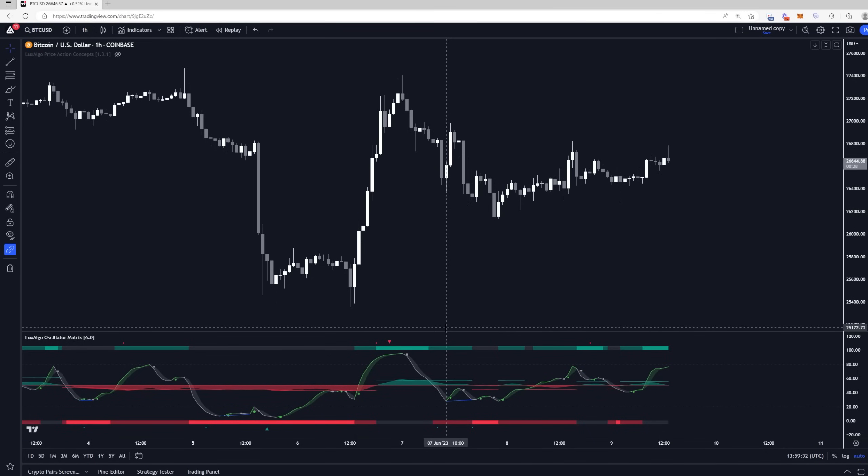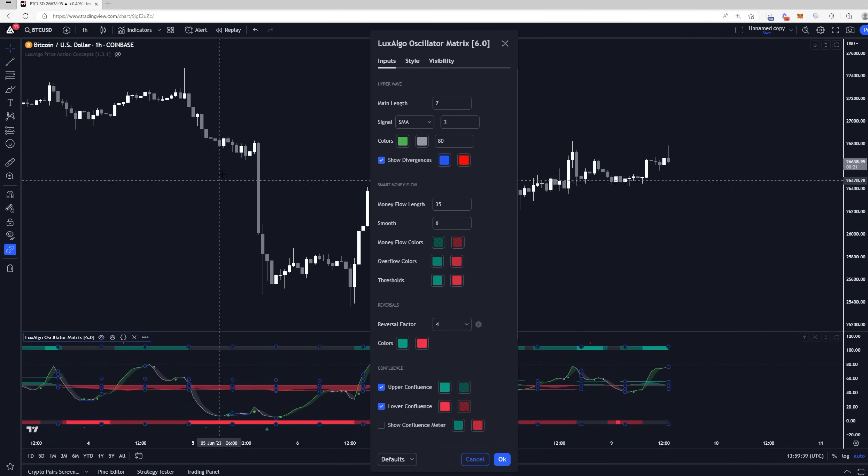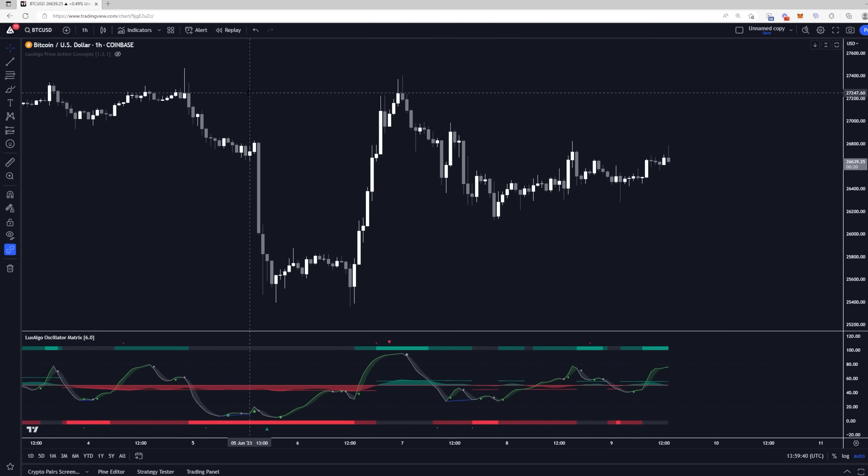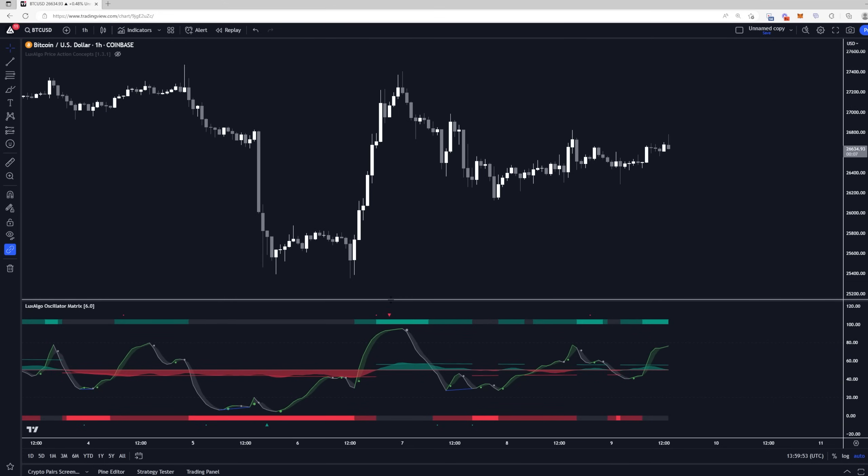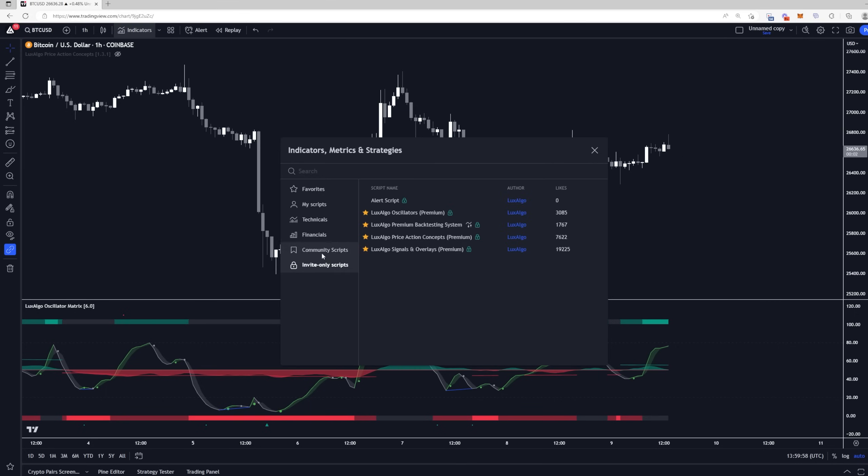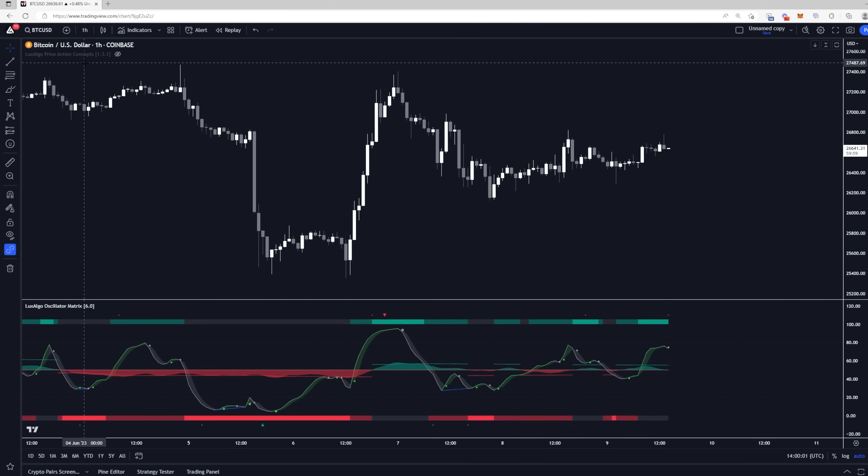What's up guys? In this video, we are covering the brand new version 6.0 Lux Algo Oscillator Matrix, which has completely revamped the Lux Algo Oscillator's premium toolkit as part of the Lux Algo Premium Suite. This has really brought this product up to par with the signals and overlays indicator, as well as the Lux Algo price action concepts, as it's really taken all of the previous components and organized them into a more simple panel that combines everything together.